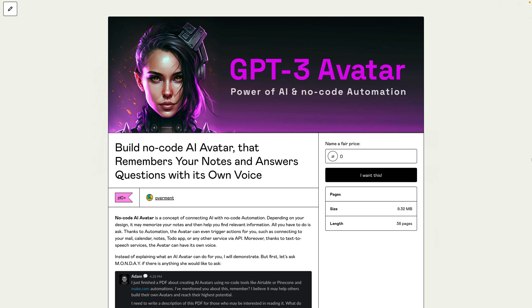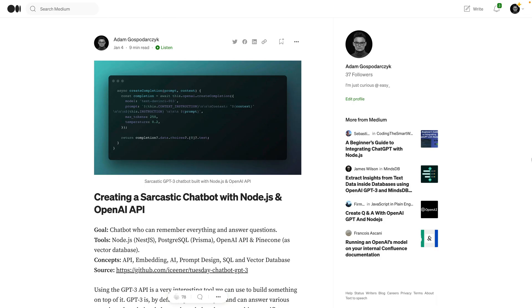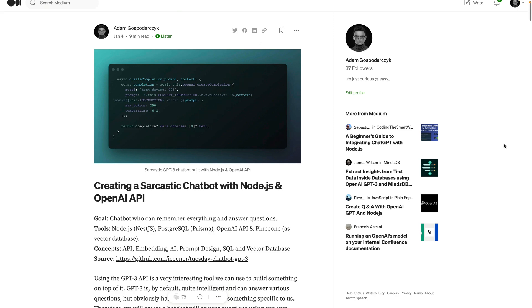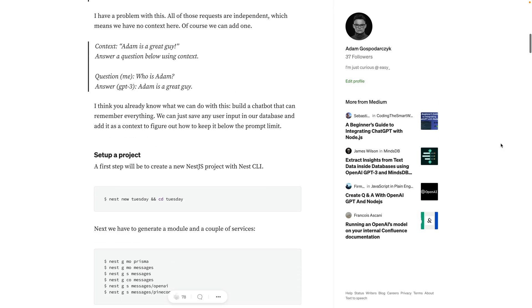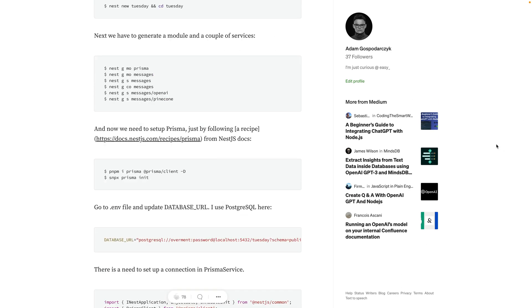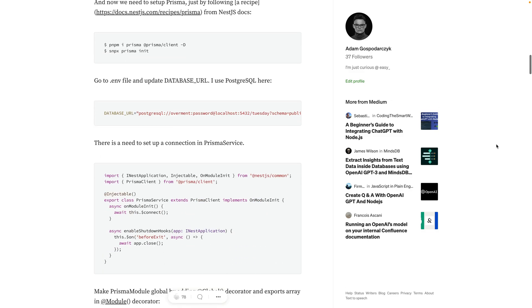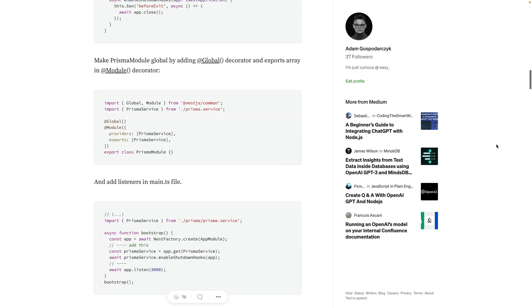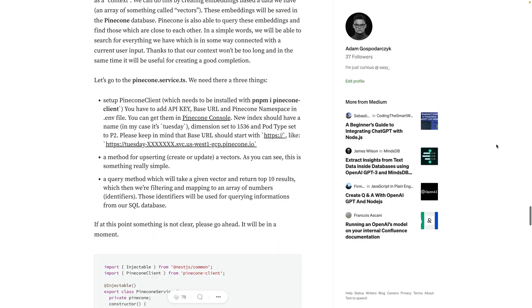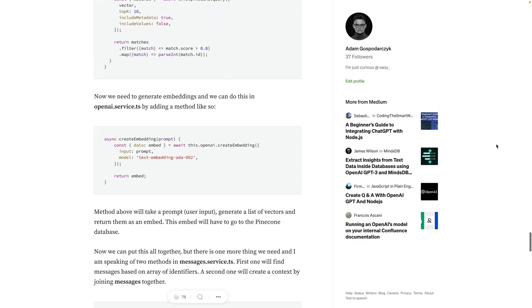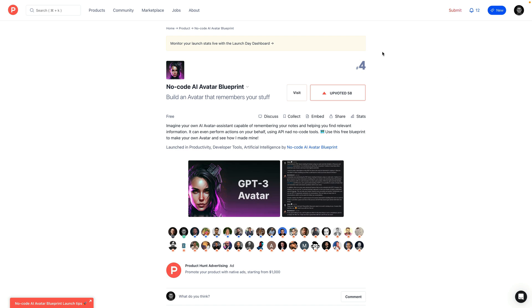At this point, maybe because of some reason, you may be interested in creating such an avatar using technologies like Node.js. Then on my Medium profile, you will find a very detailed article in which I explain how you can do so. I hope you're gonna enjoy it and create your own avatar, and also you support my campaign on Product Hunt.